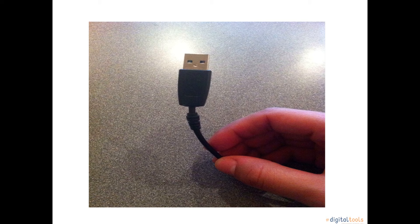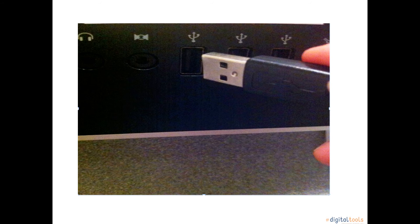First, plug your USB cable into your camera and the other end of the USB cable should go into the USB spot, which is located in the back of your desktop.